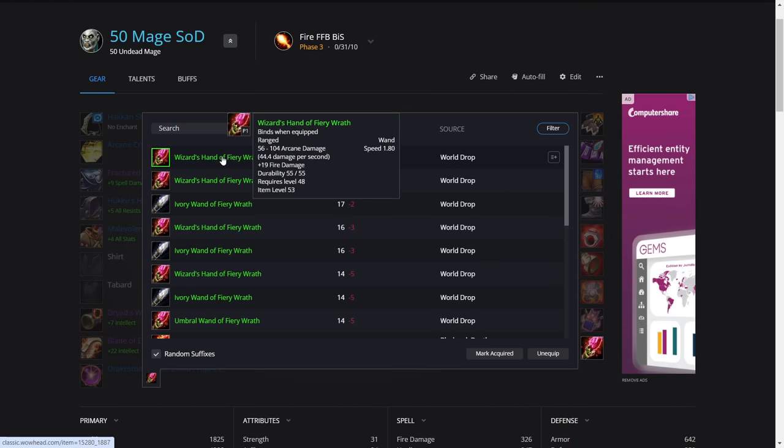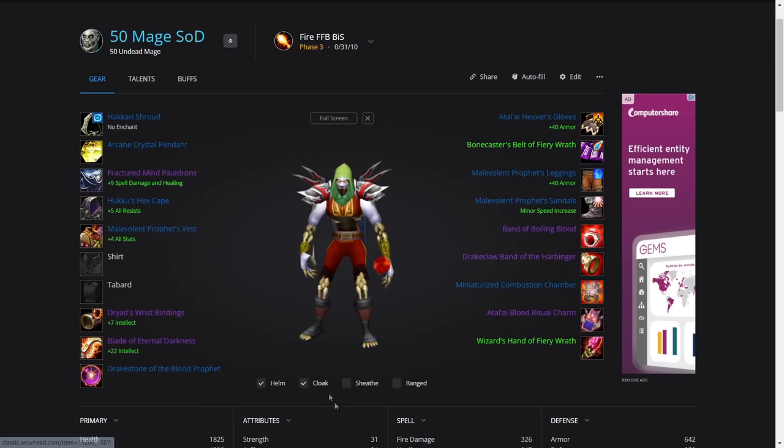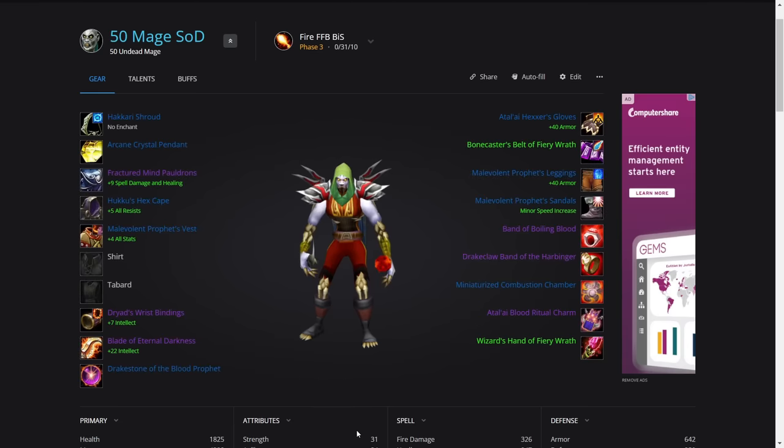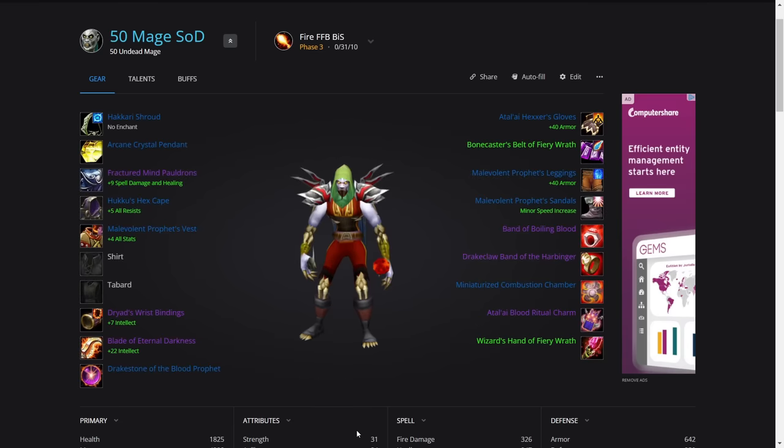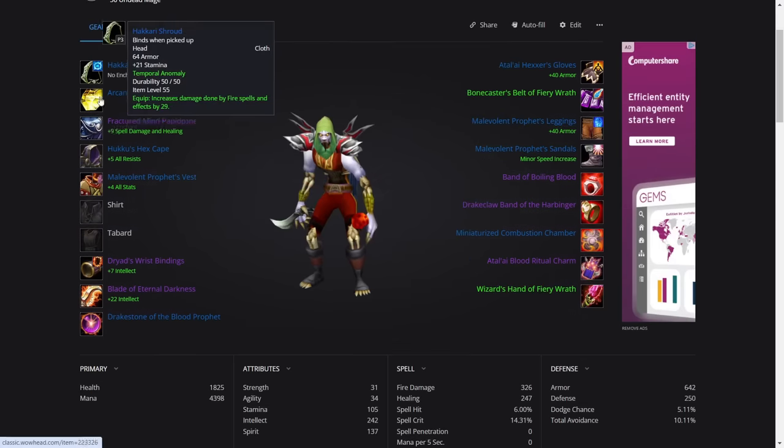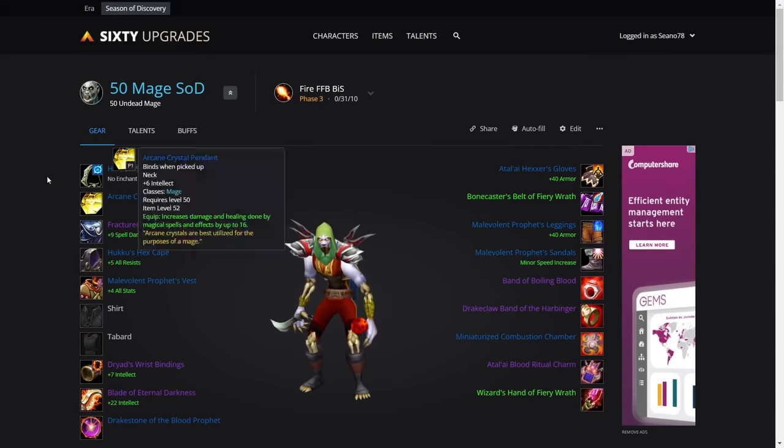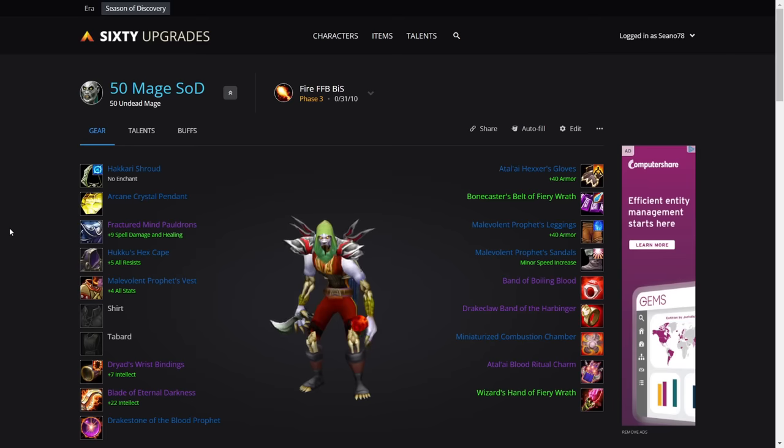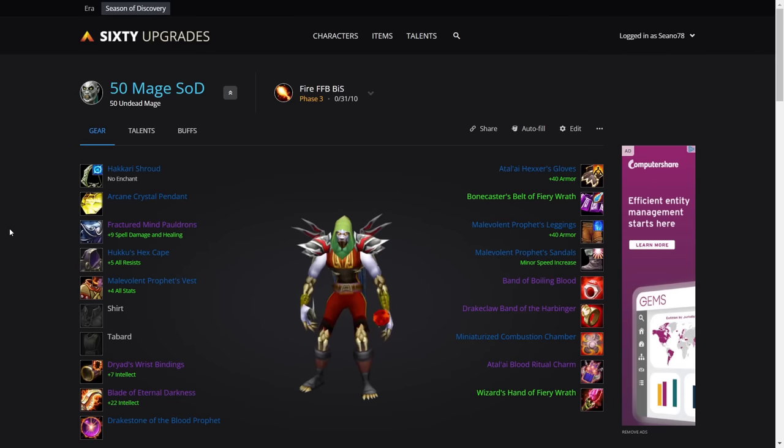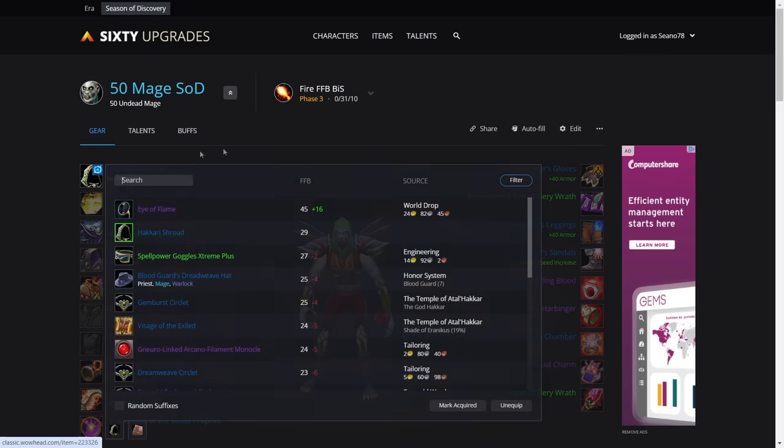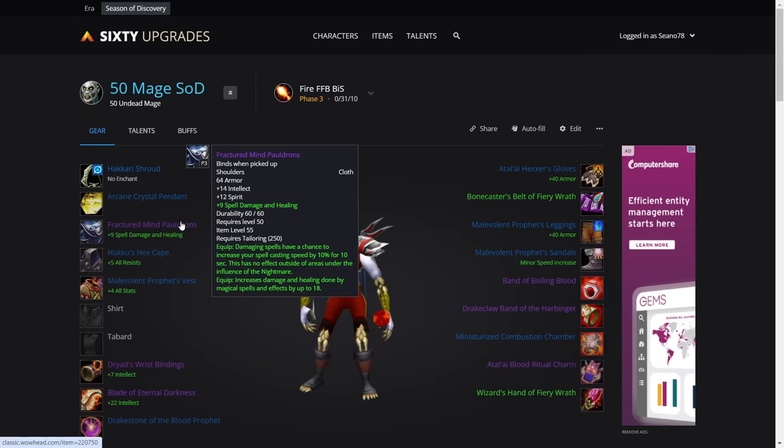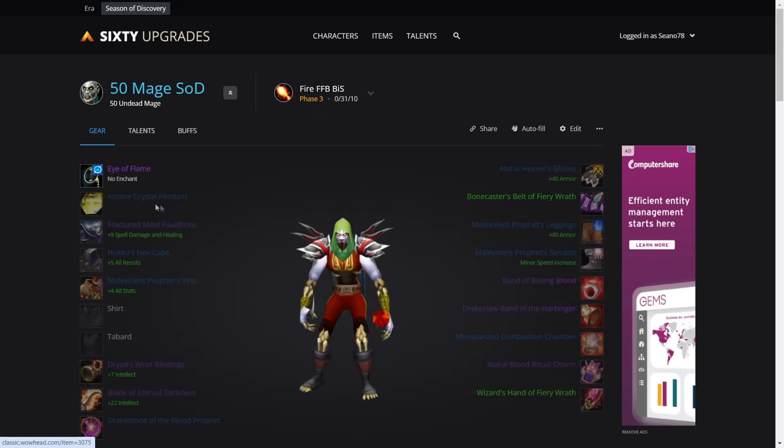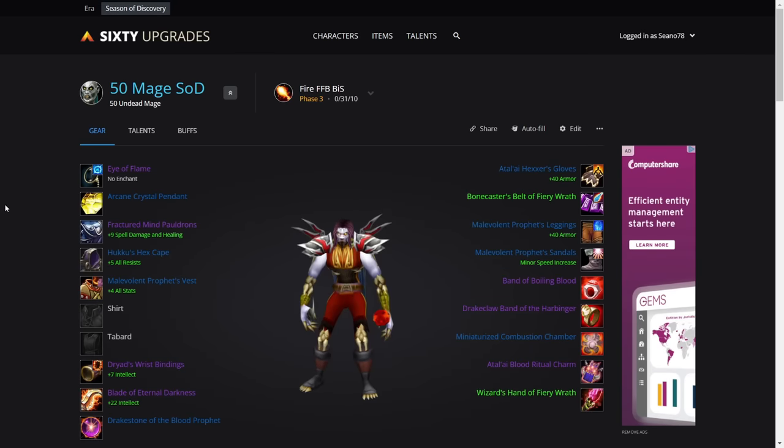So that's the actual best in slot gear and the pre-BiS. There's no other alternatives. This is the best. I'll leave these links for the pre-BiS and the BiS in the description below. If you have any questions or anything, just write in the comments and I'll get back to you. Thank you very much guys, have a great day.